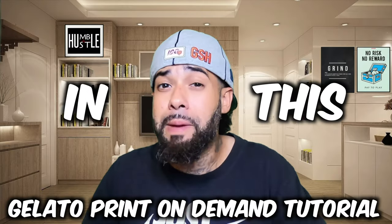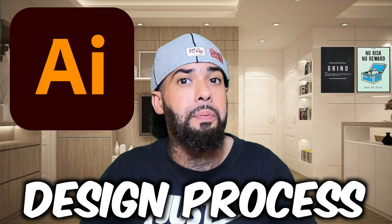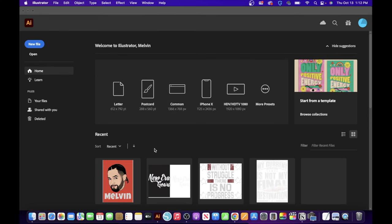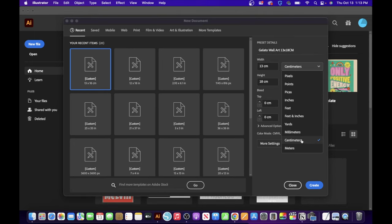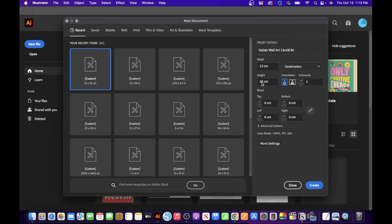Next step is the design process. I'm in Adobe Illustrator — if you don't have access, I highly recommend it for your business. Click on New File. Under preset details, erase the name and type in something like 'Gelato wall art 13 by 18.' For width set 13 centimeters, for height set 18 centimeters, make sure you pick the correct orientation, and click Create.